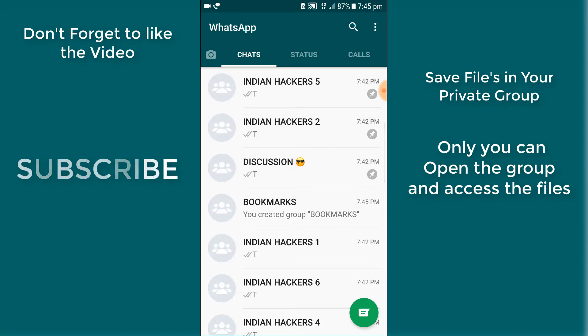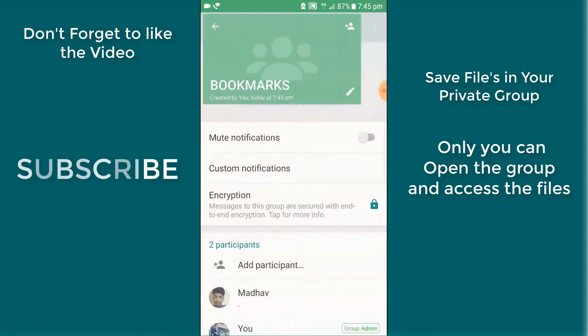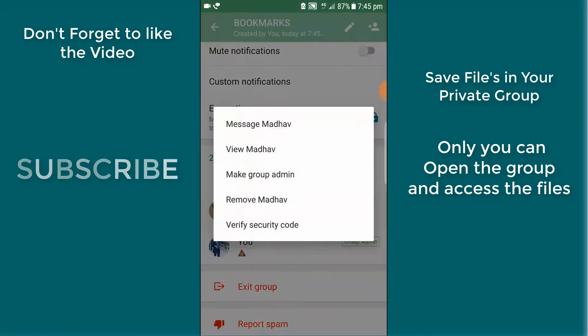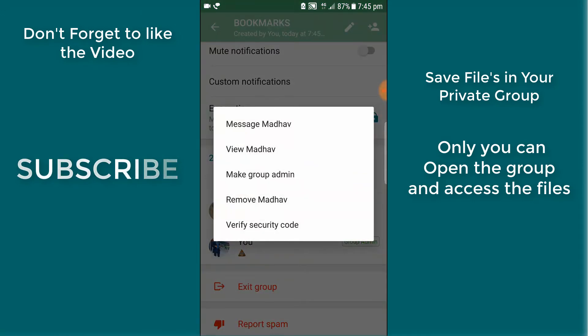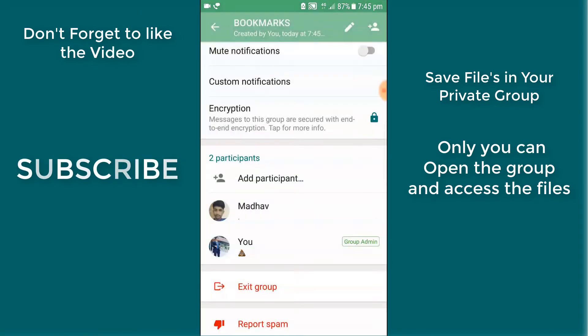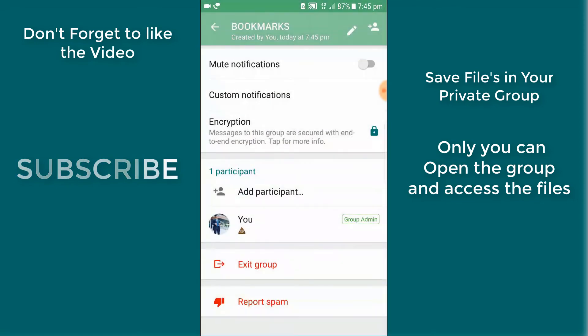After creating that group, open the group and remove your friend. So I am removing myself.